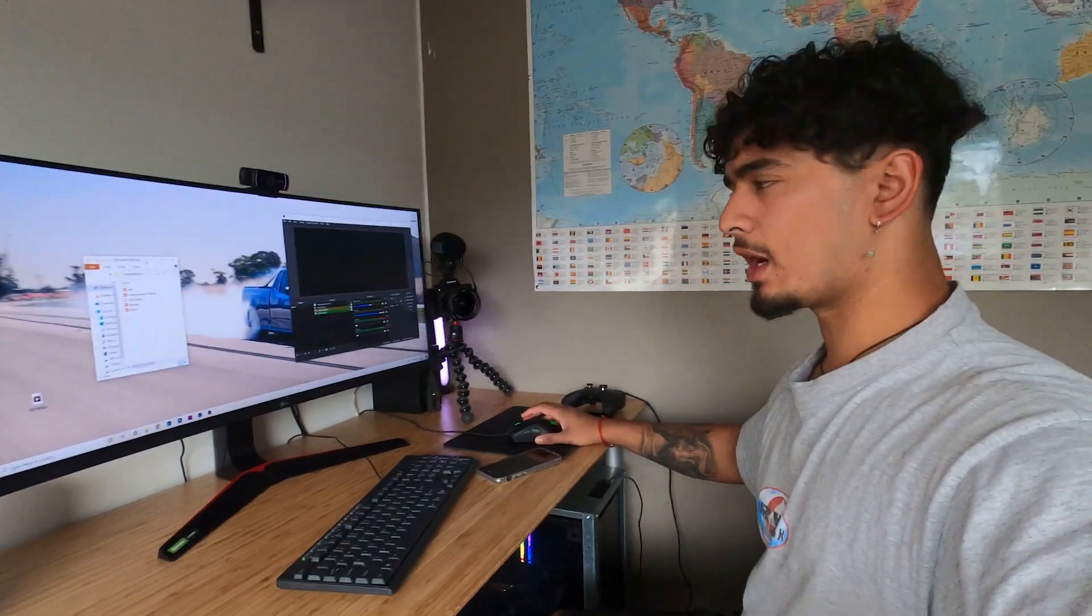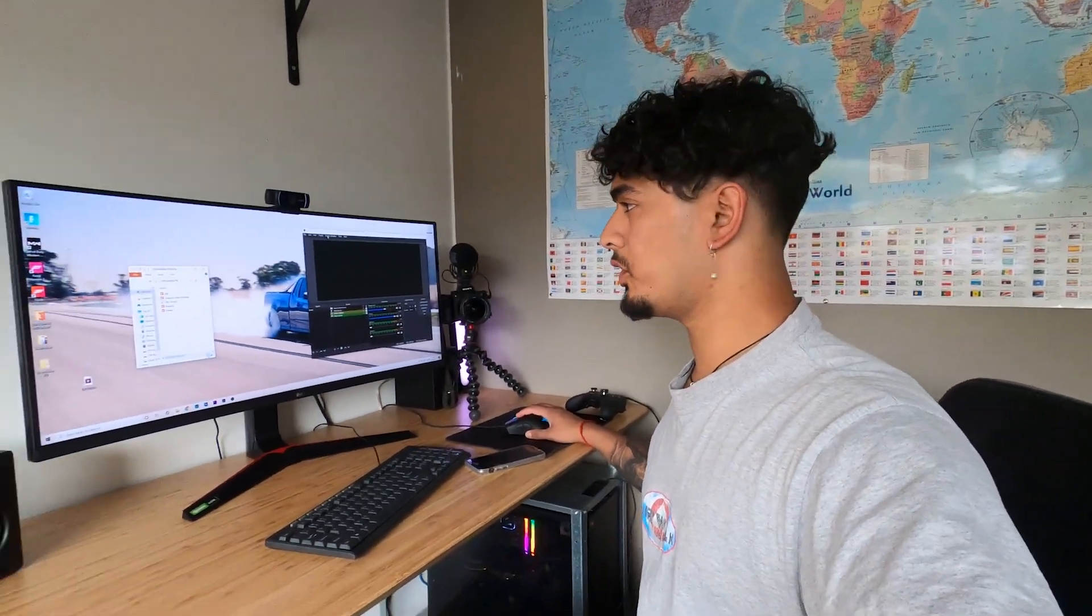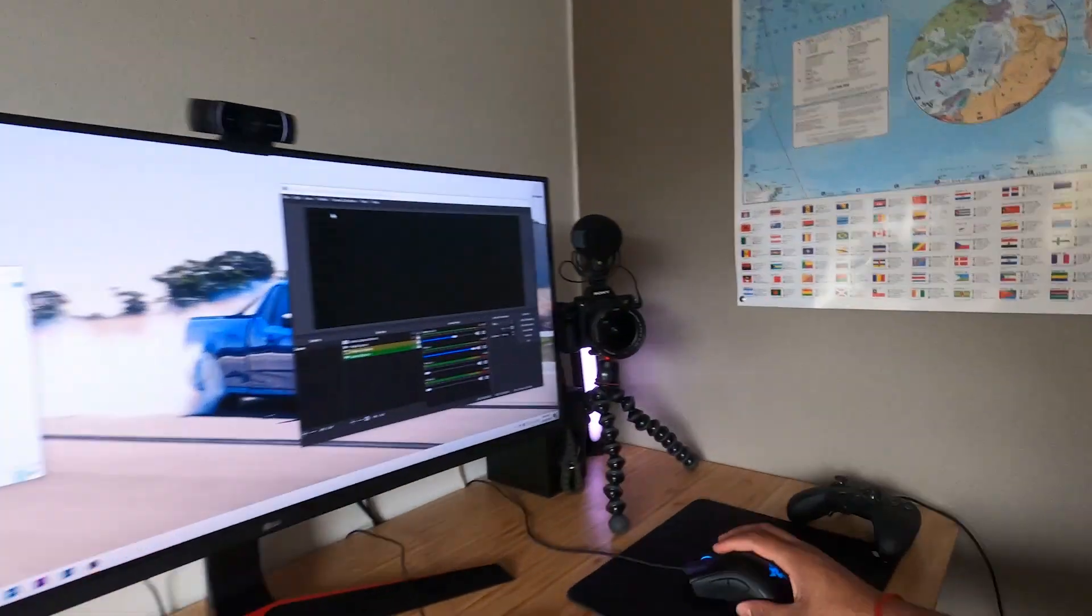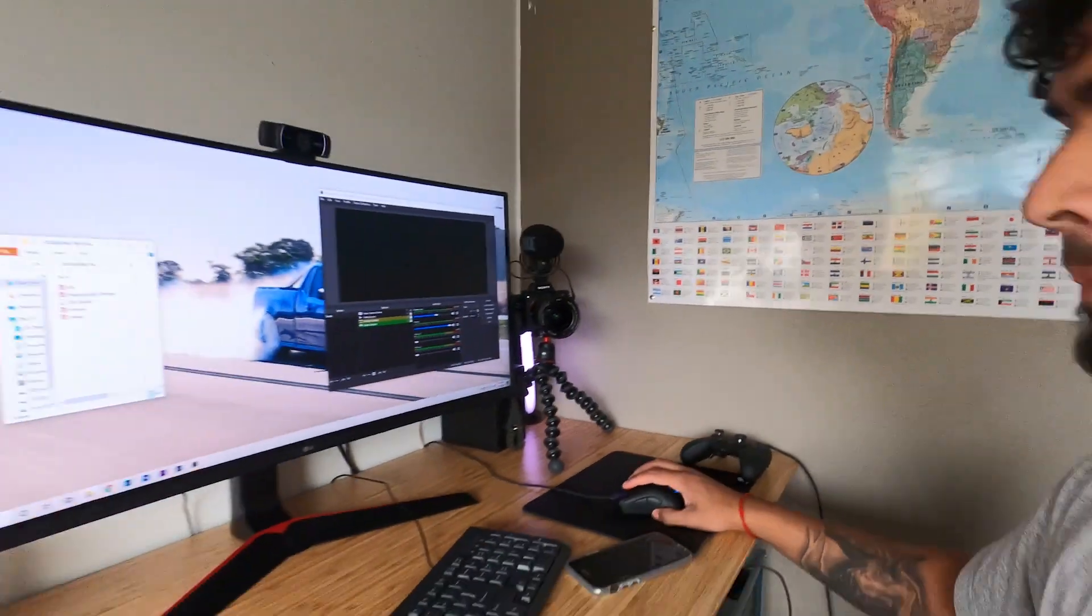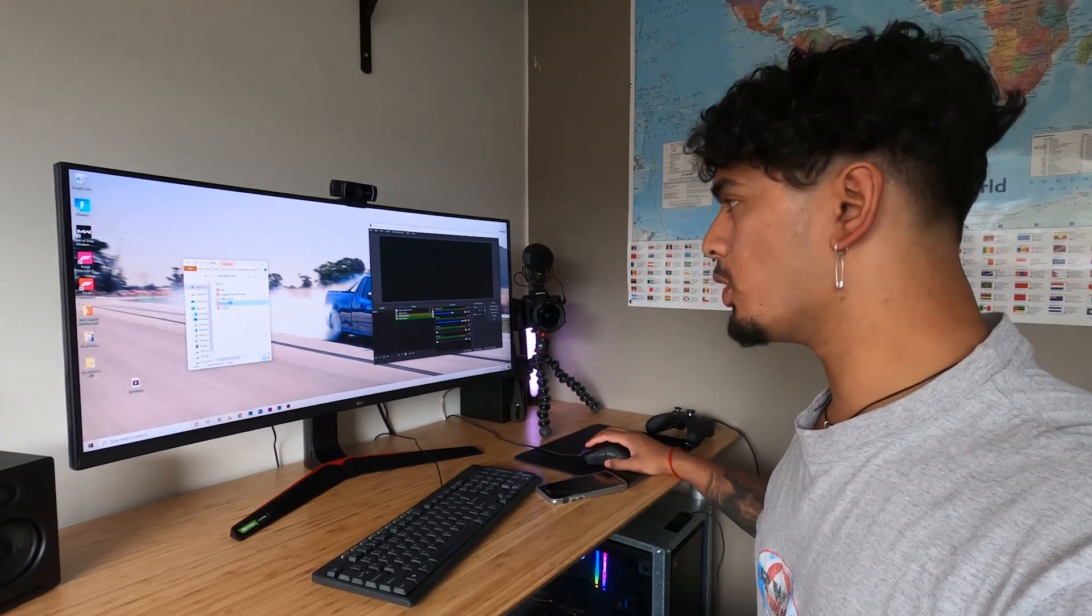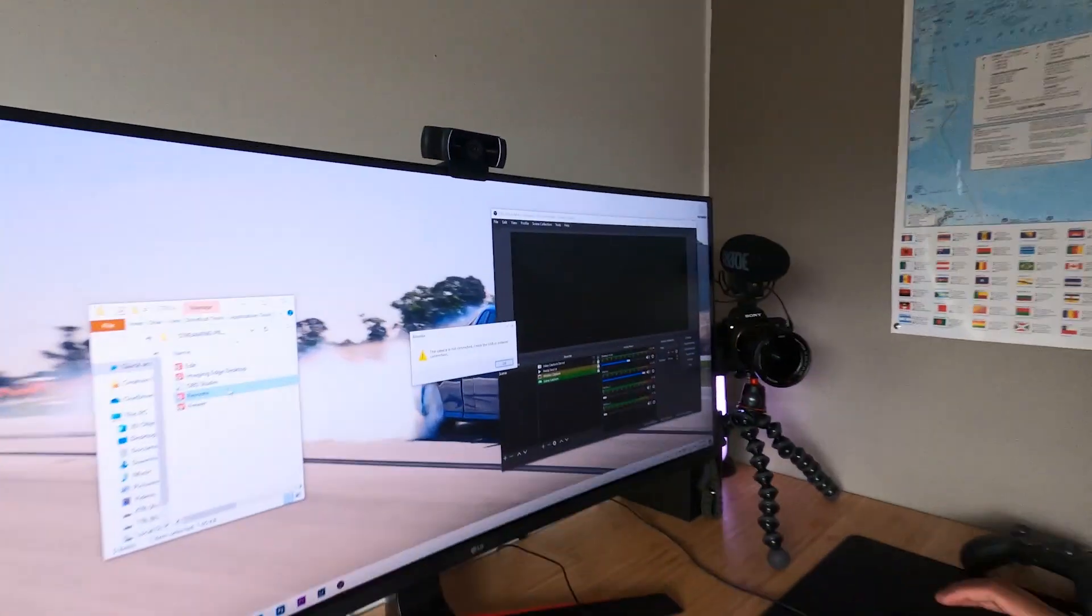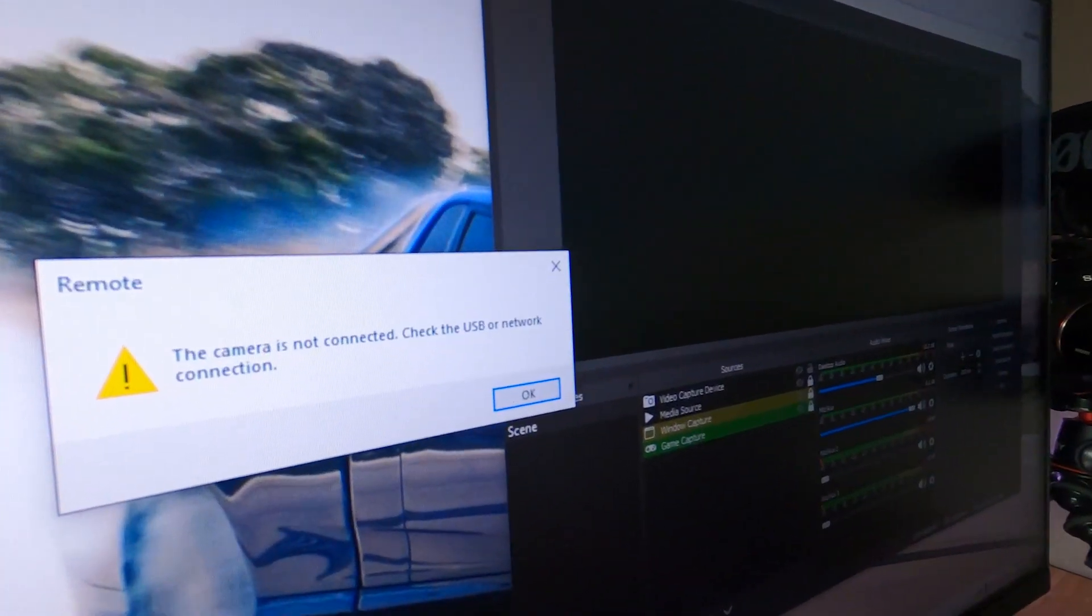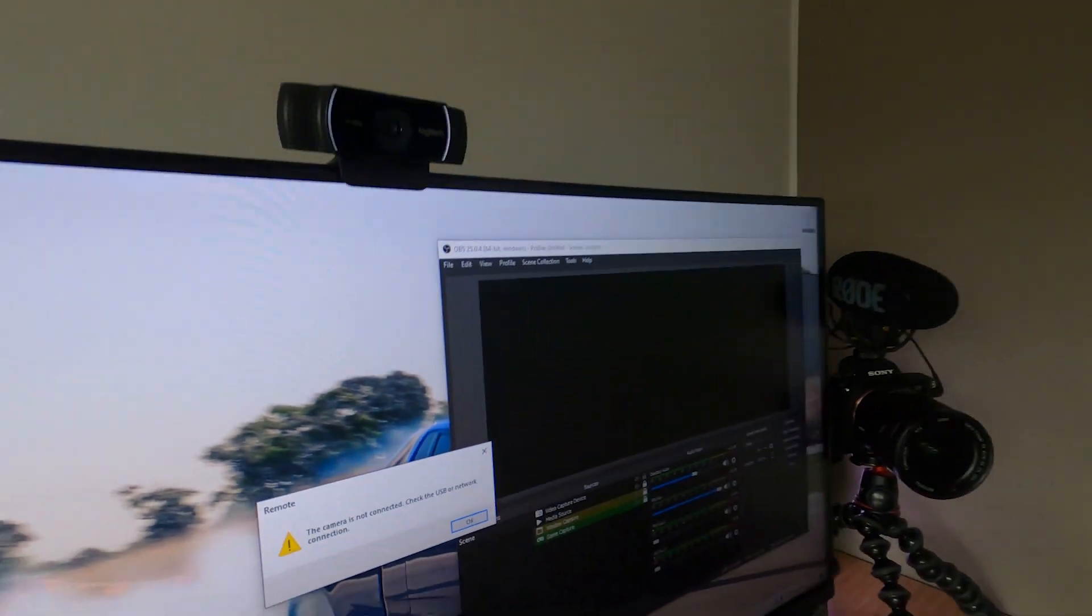Now that you got your OBS open up on your computer, you've set your camera up into the position you want, you've got the remote open, and then you got this error, this connection error.